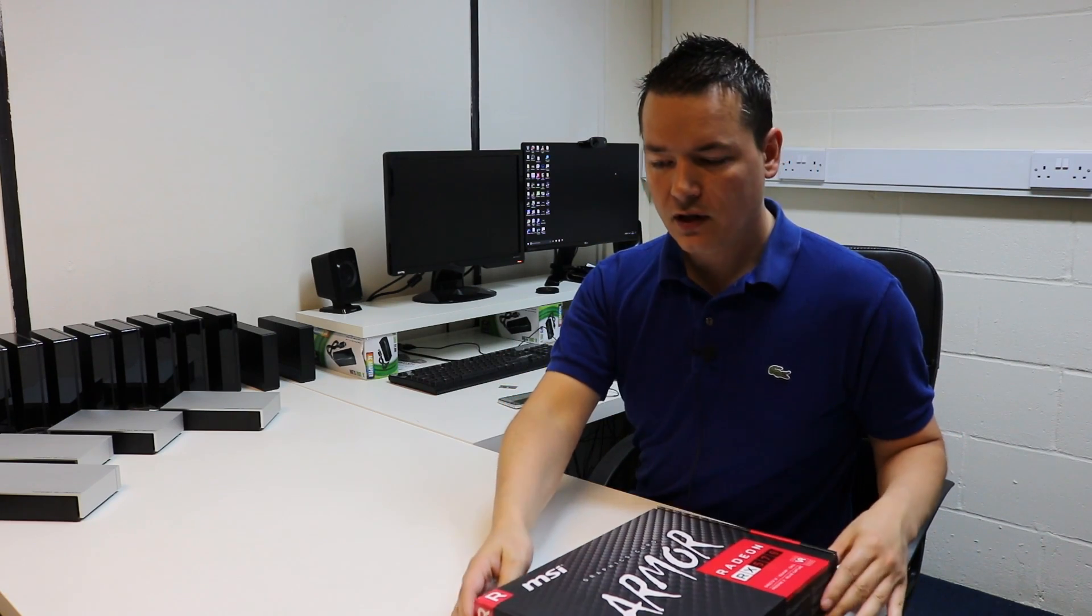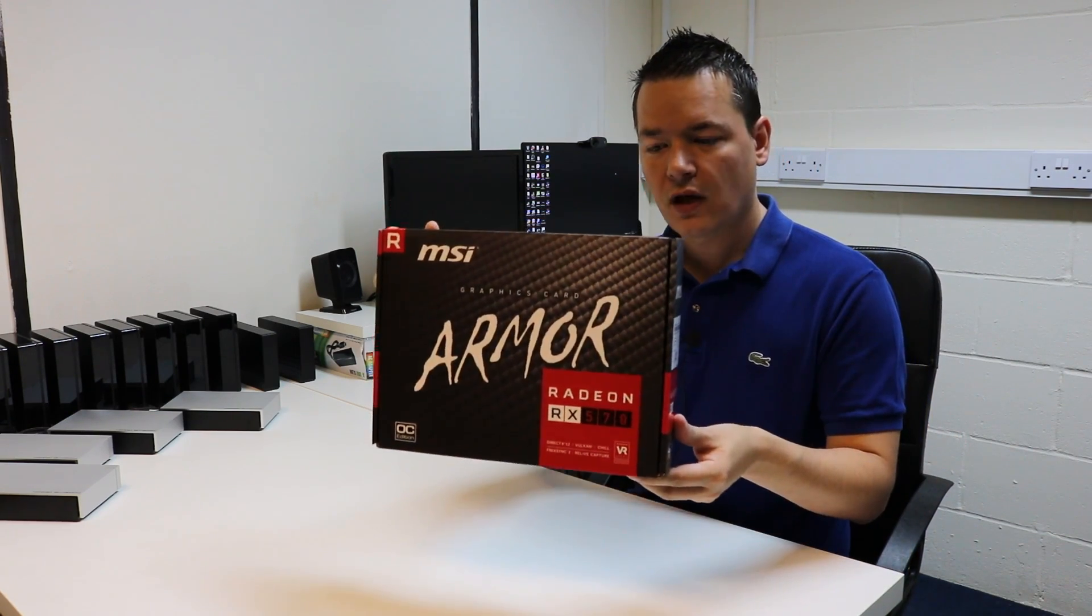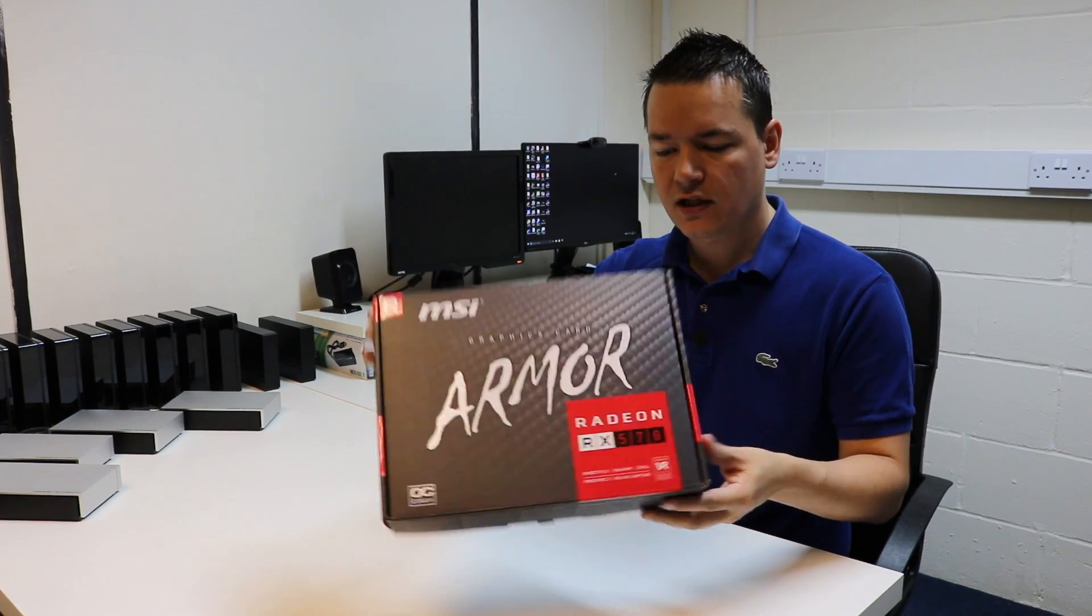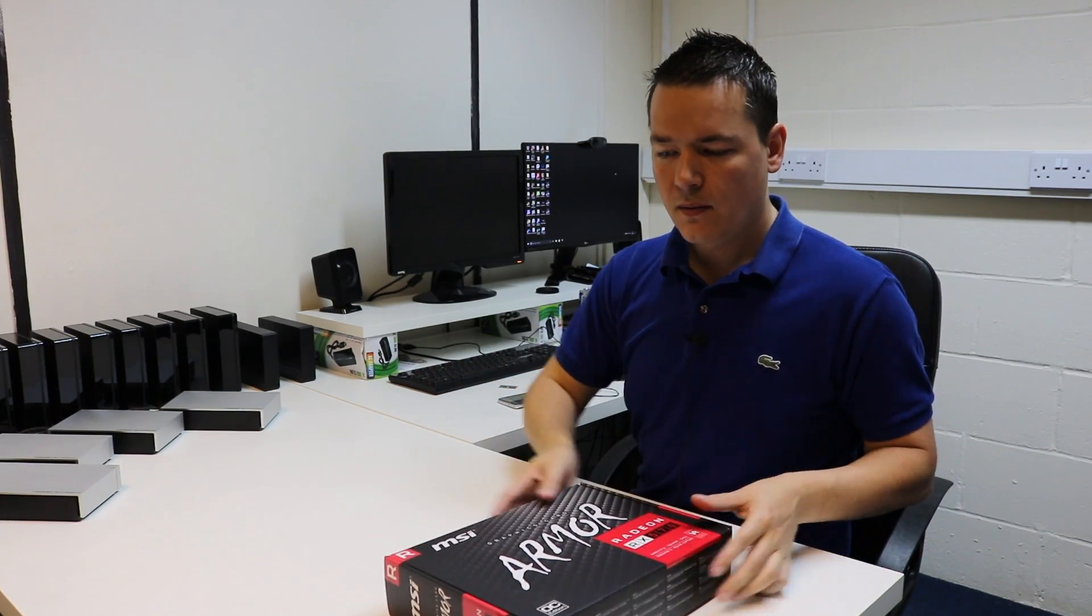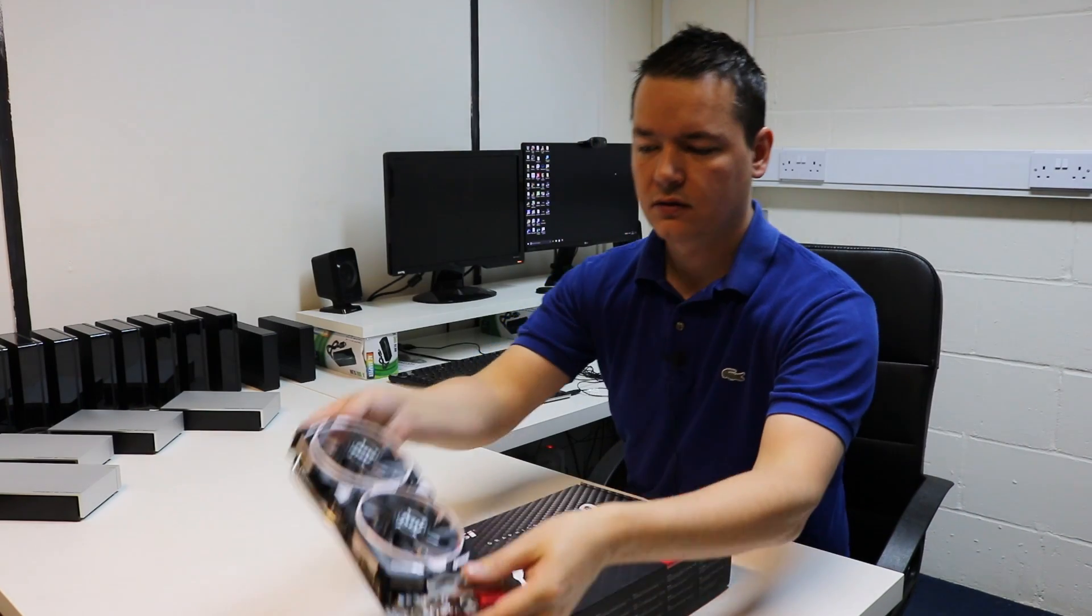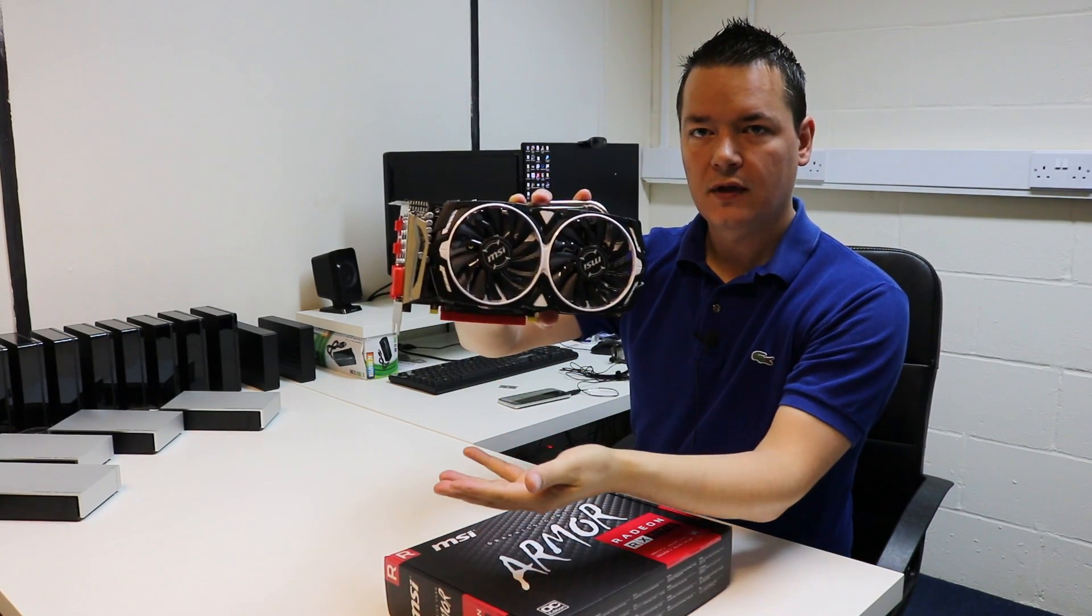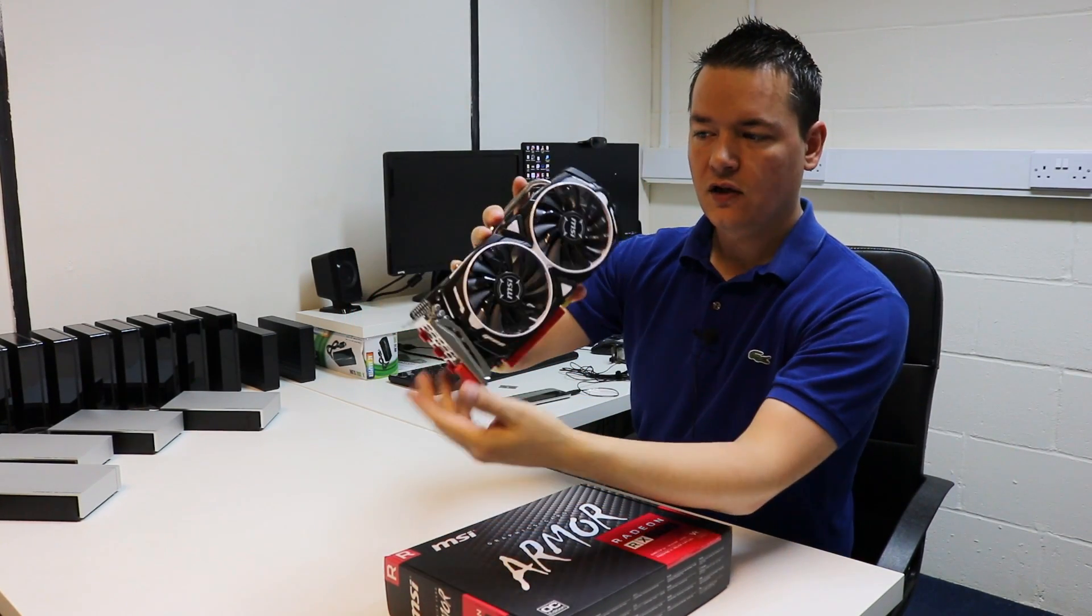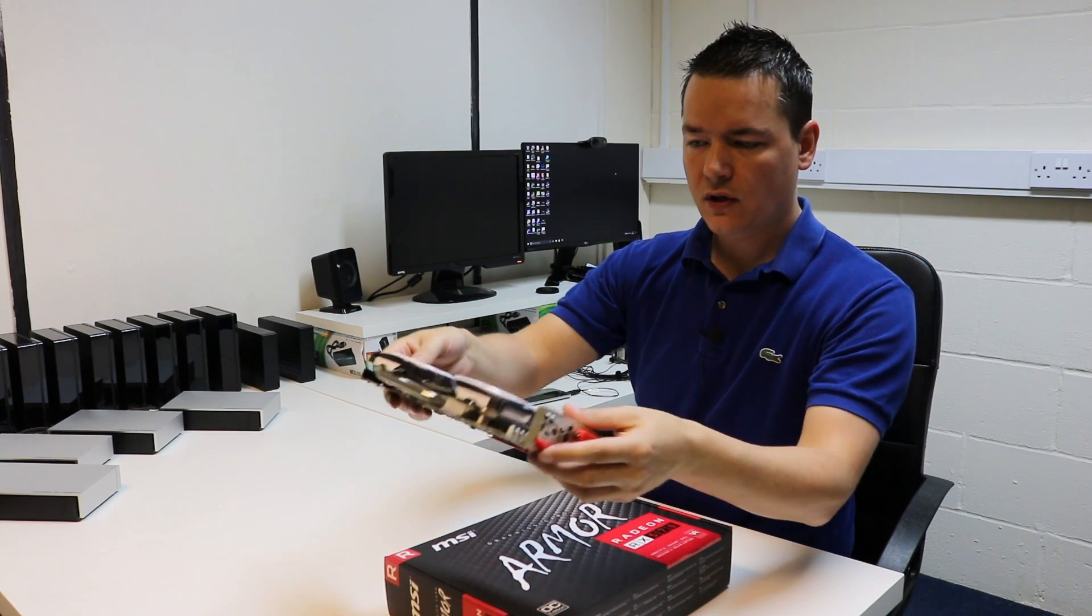So you might have just seen my unboxing video before this. We're going with the RX 570, the 4GB version, and this is the actual graphics card here. It's the MSI Armor RX 570. Looks pretty nice and I think it's going to do the job well.